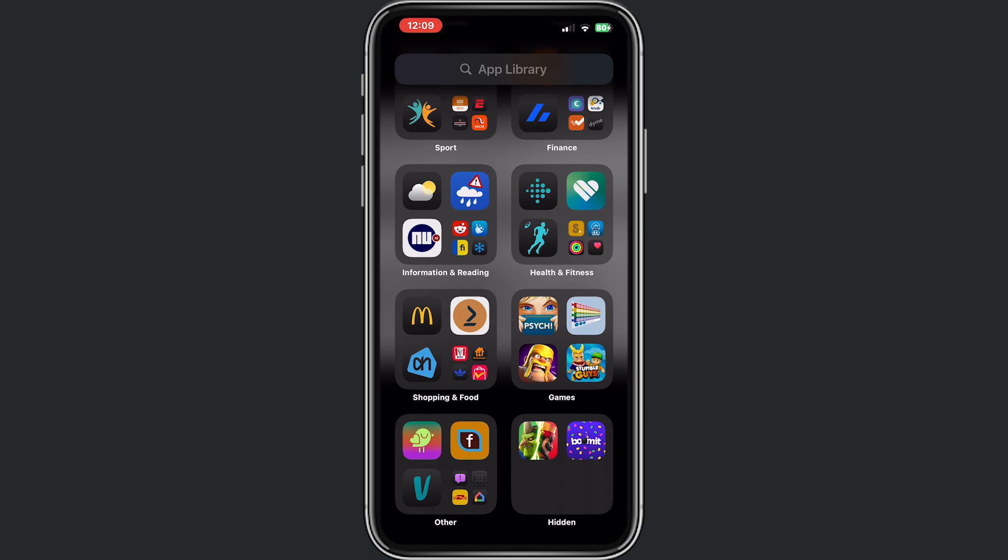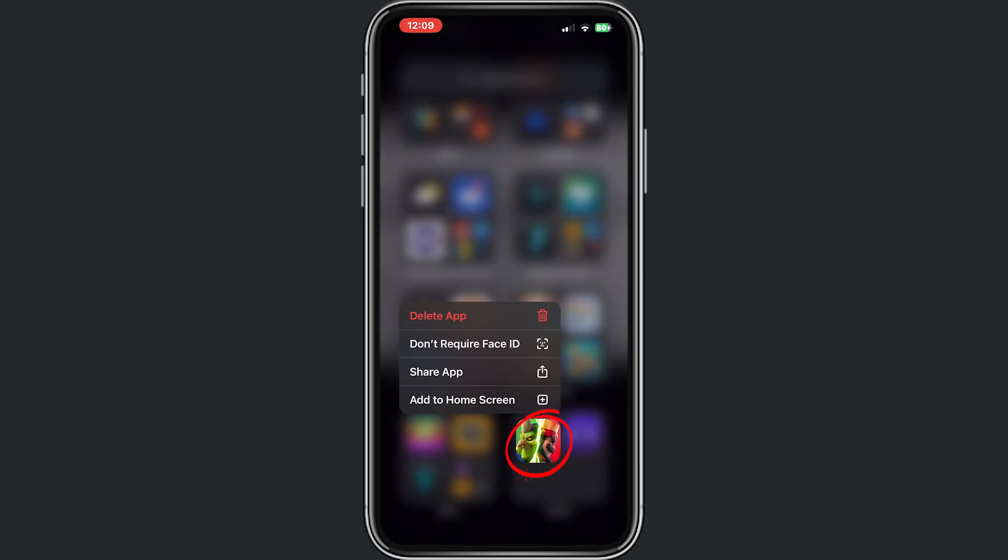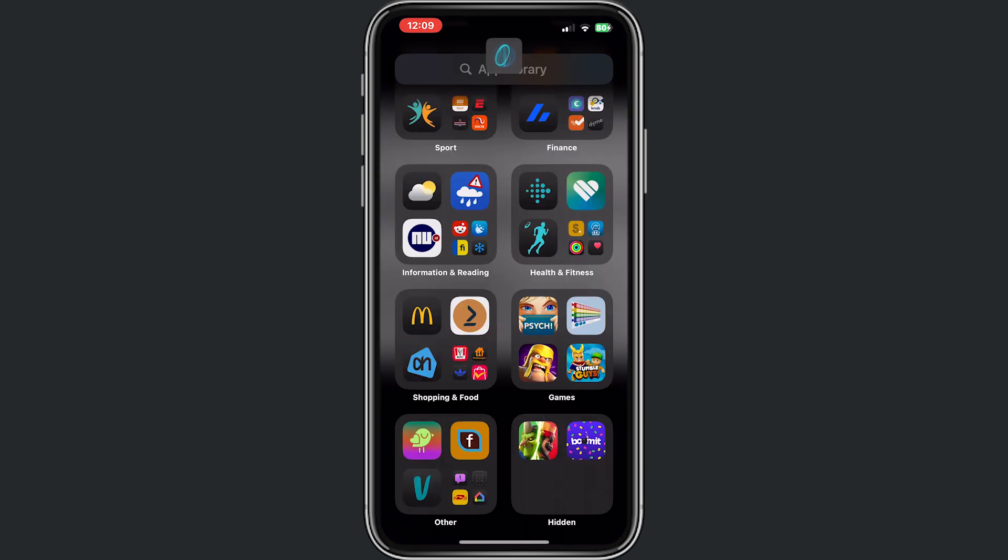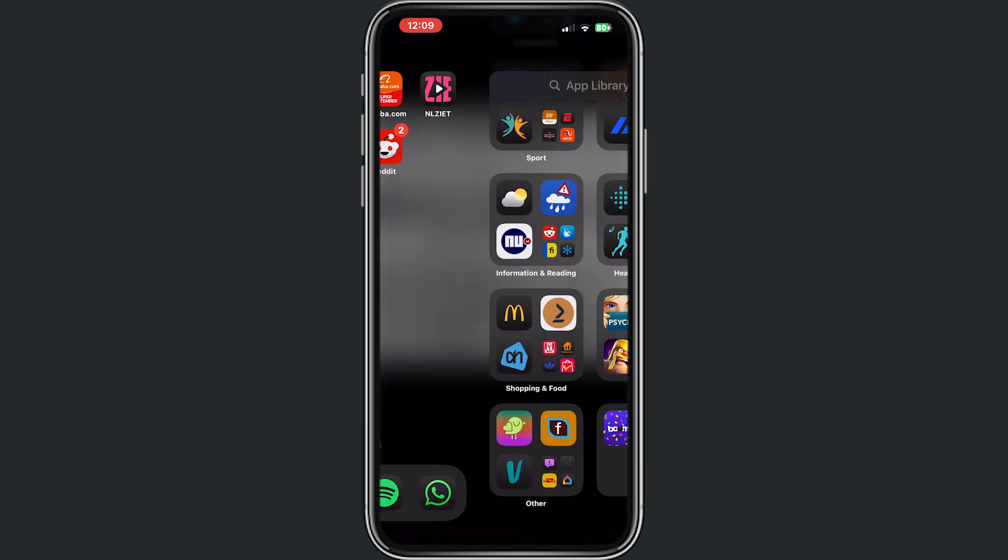Now click on the app. I want to change this app, so hold your finger on that app and then click on 'Don't Require Face ID.' Now we just removed it from hidden.